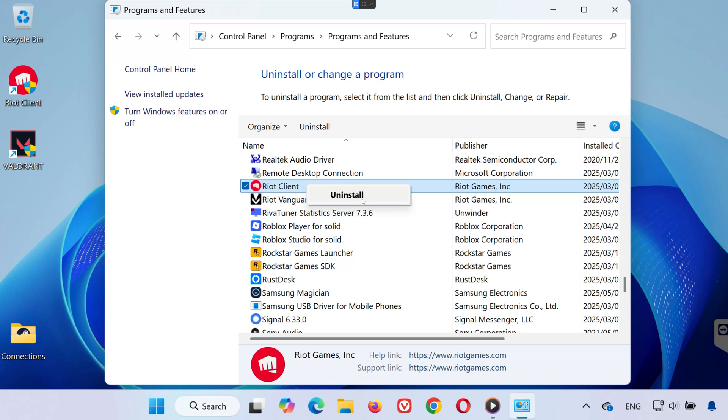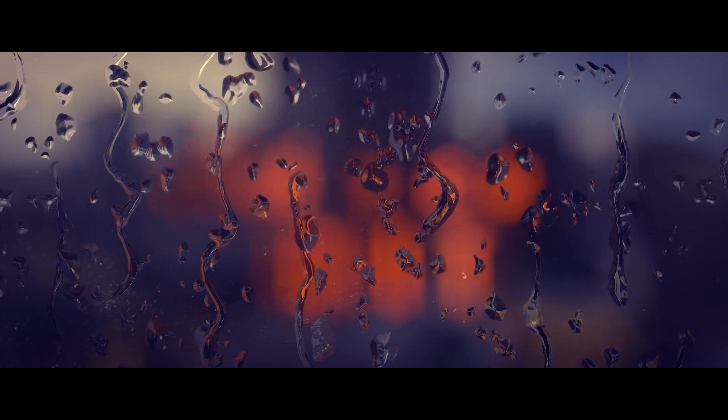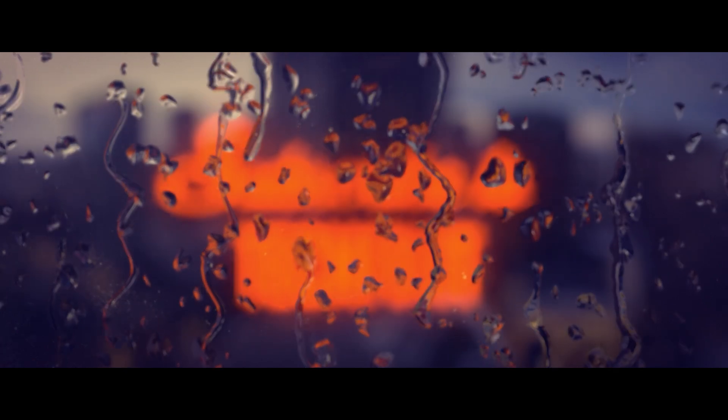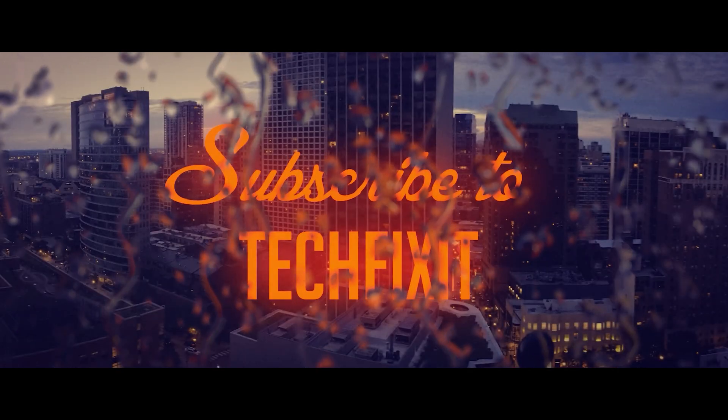And that's it! One of these solutions should help you get the Riot Client working again so you can hop back into Valorant or League without any launch issues. Thanks for watching, and I'll catch you in the next one.